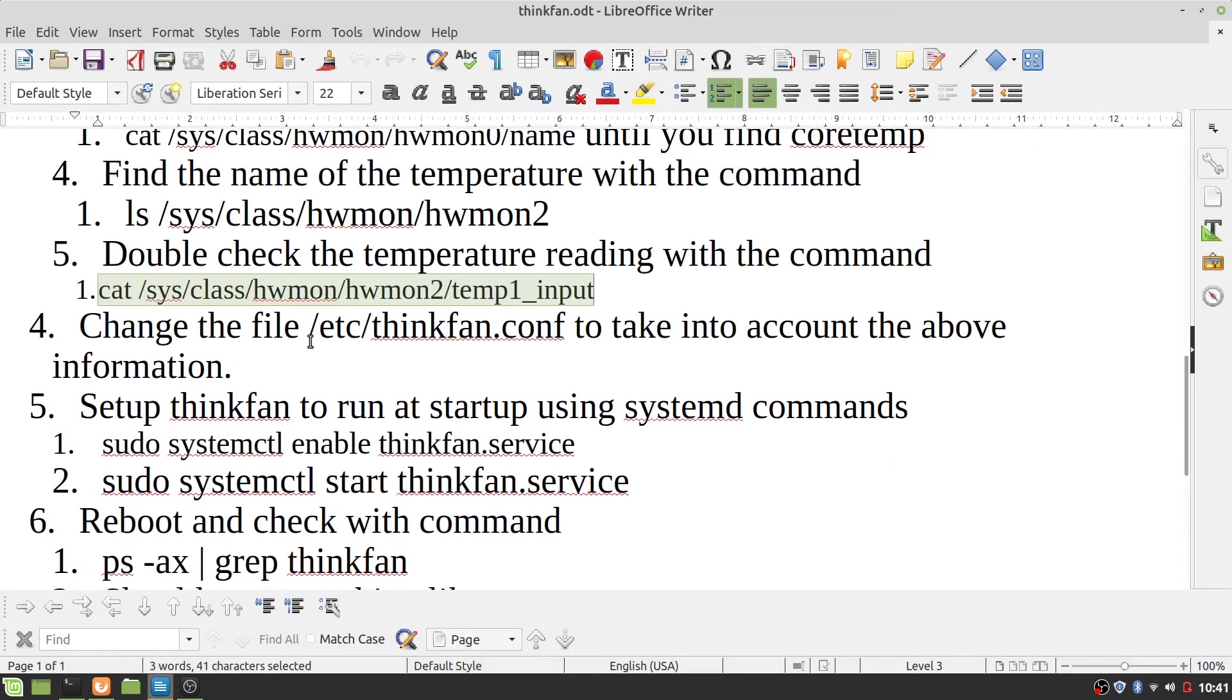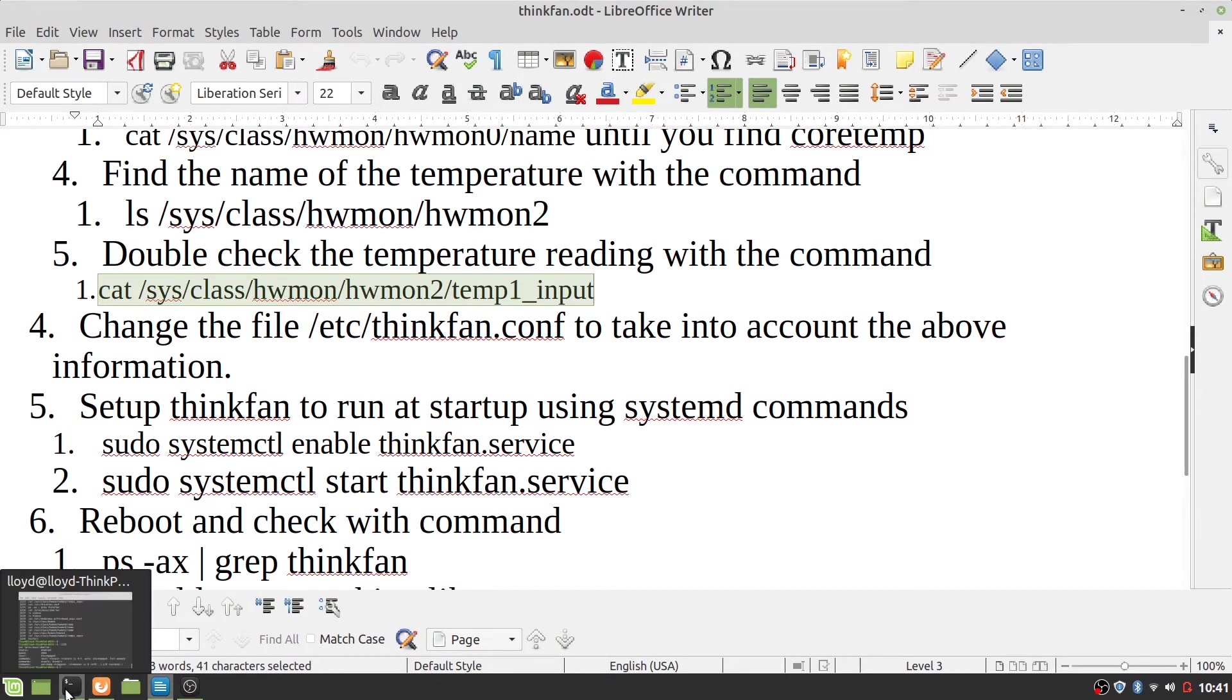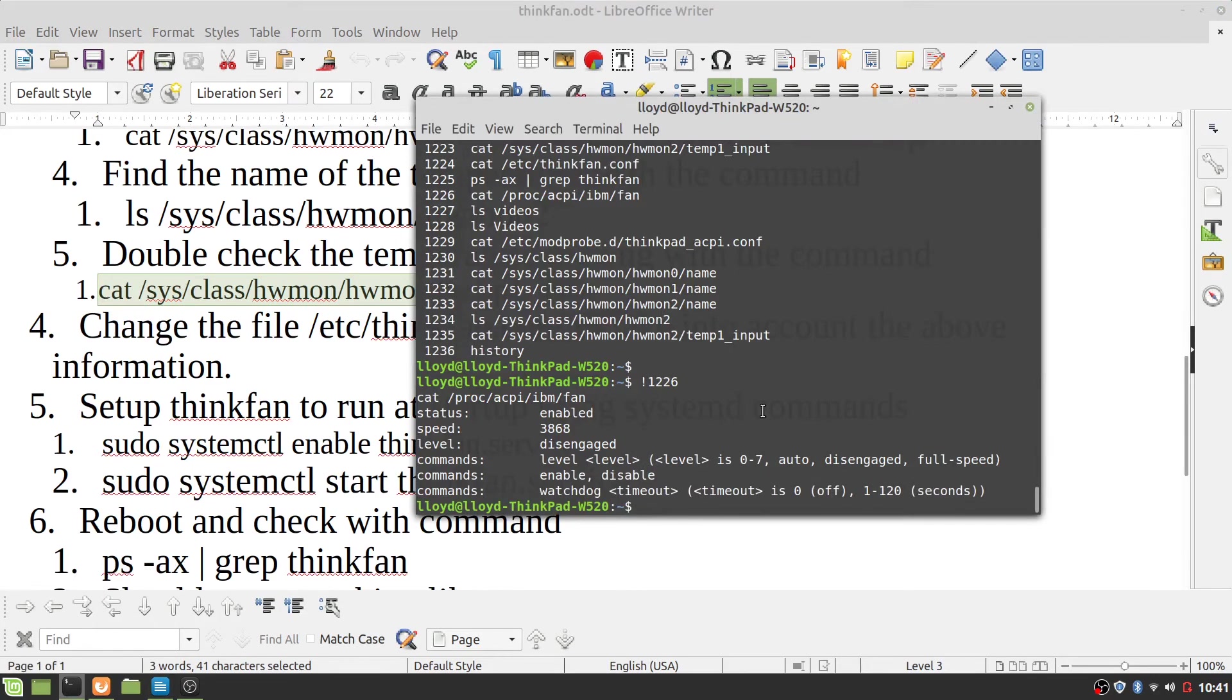So you need to change the file /etc/thinkfan.conf to take into account the above information. And what that is, is this is what I had to use.